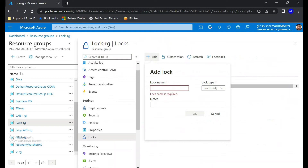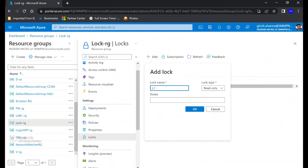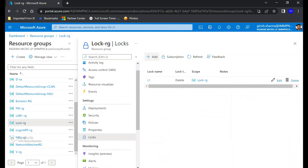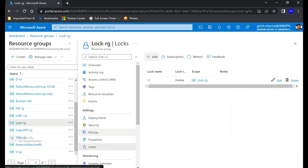I'll go to the Settings of this resource group and click the Locks button, then click Add. I'm going to name this lock 'Lock 1'. There are two lock types — Delete and Read-Only — and for this demonstration I'll pick Delete and click OK. The lock was applied successfully.